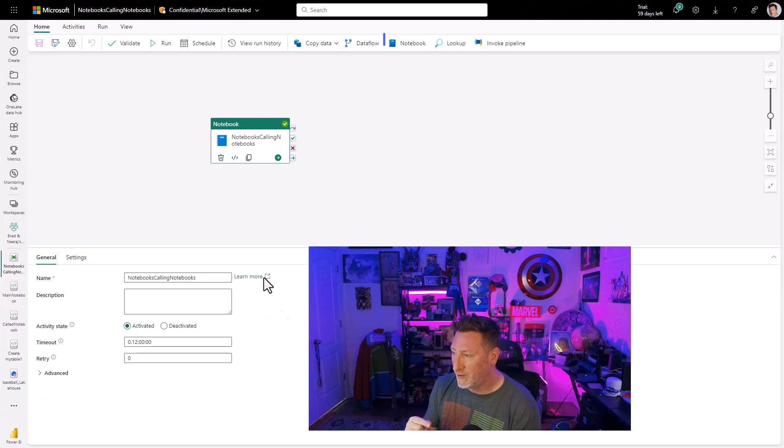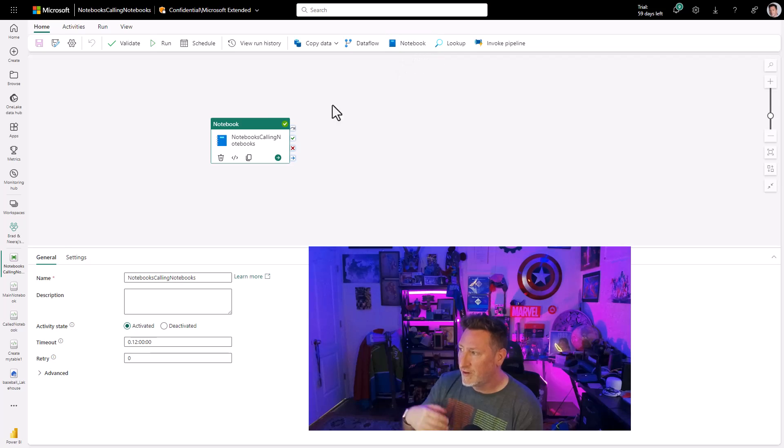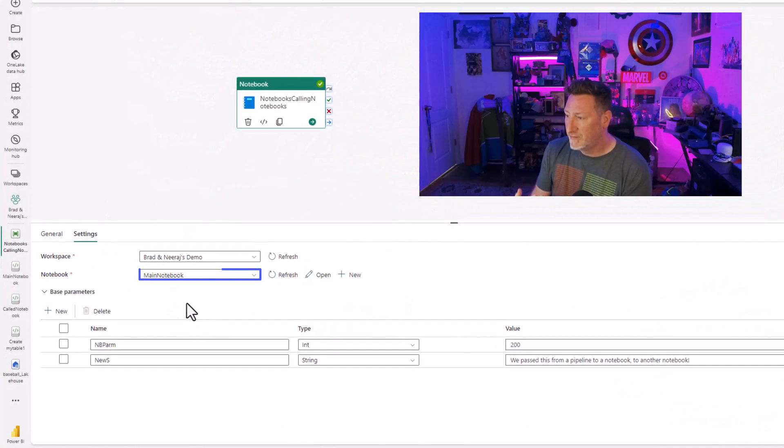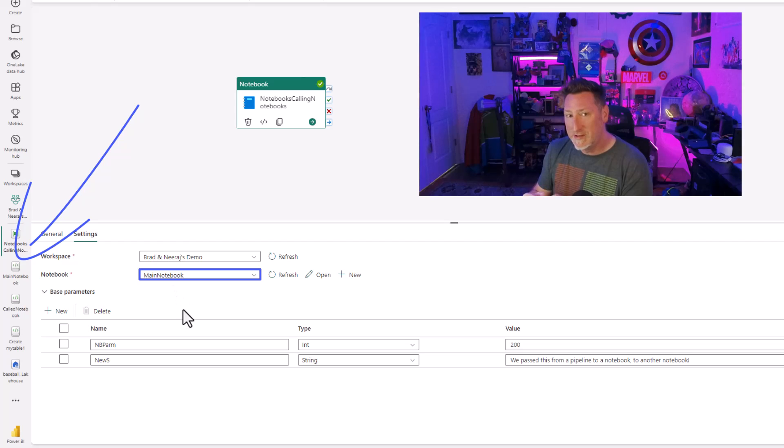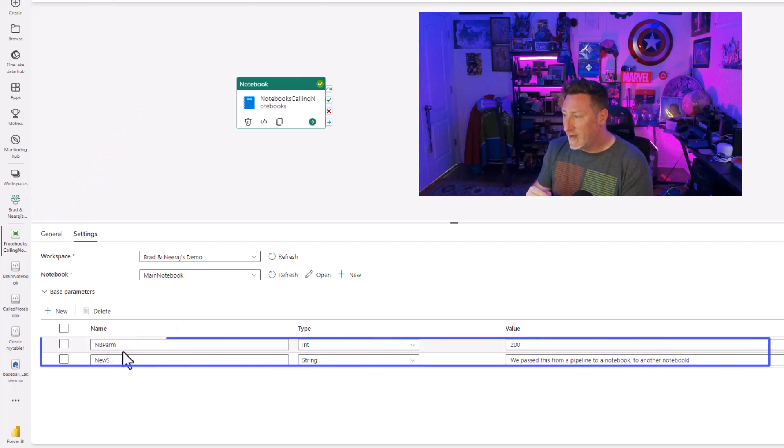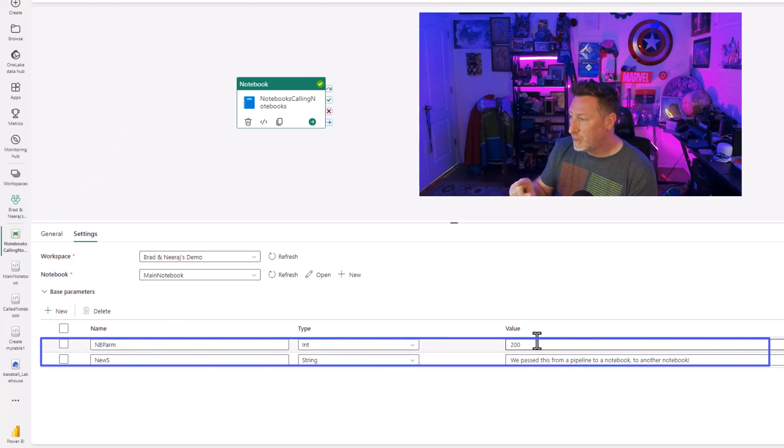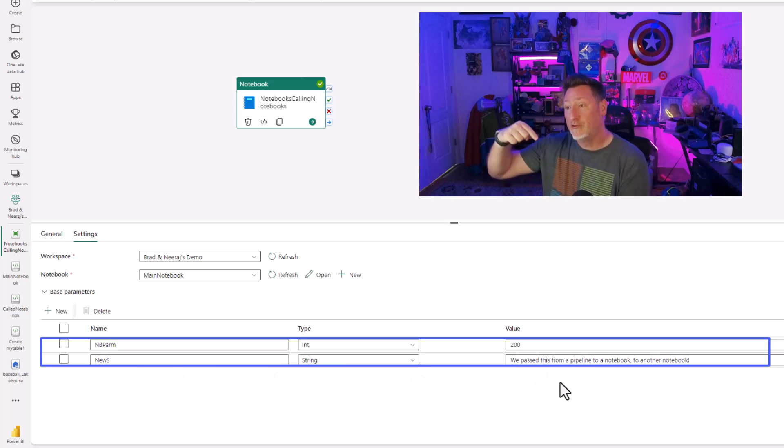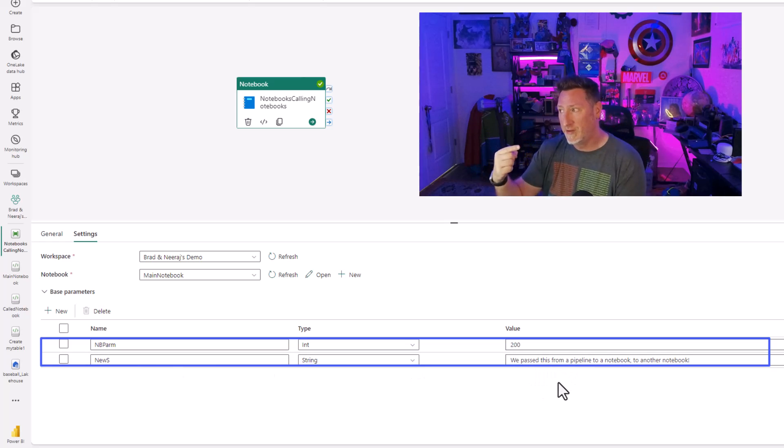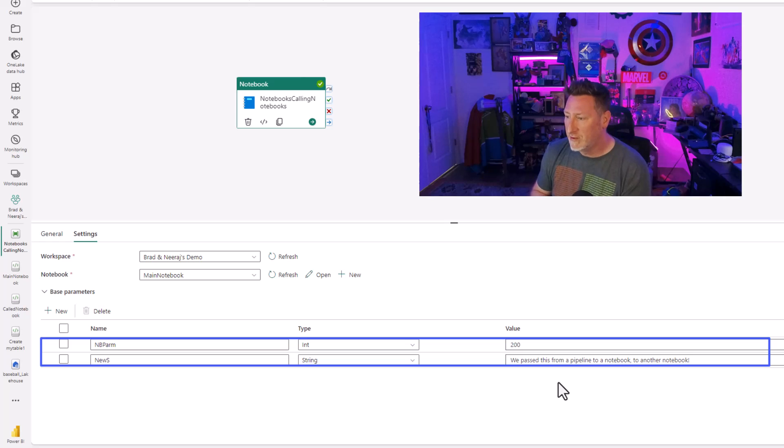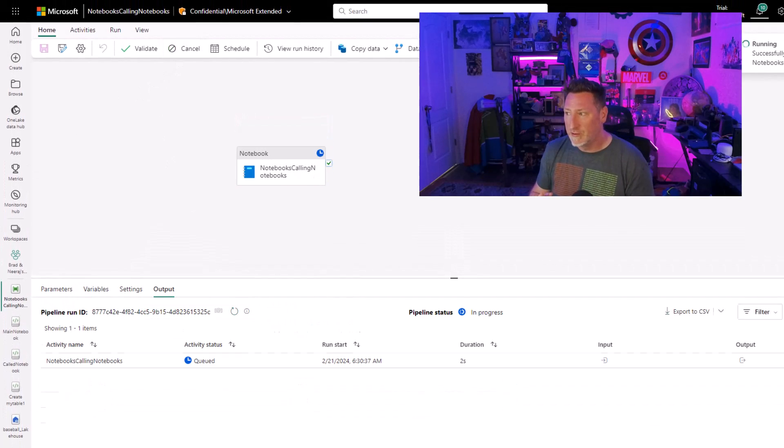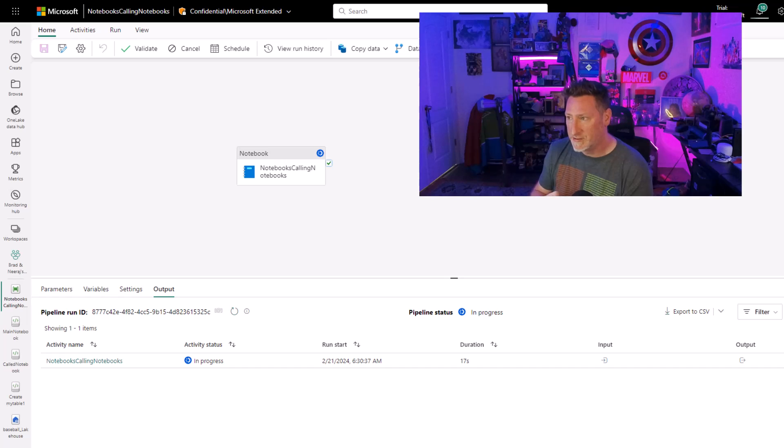But let's take this a step further. Let's go to a pipeline. I'm not going to show you how to set this up from scratch. I've already got my notebook in place. Just like in our previous videos, I'm calling that main notebook, and I'm setting up my parameters. This time we're inserting value 200, and we just pass this from a pipeline to a notebook to another notebook. That's going to be our text.